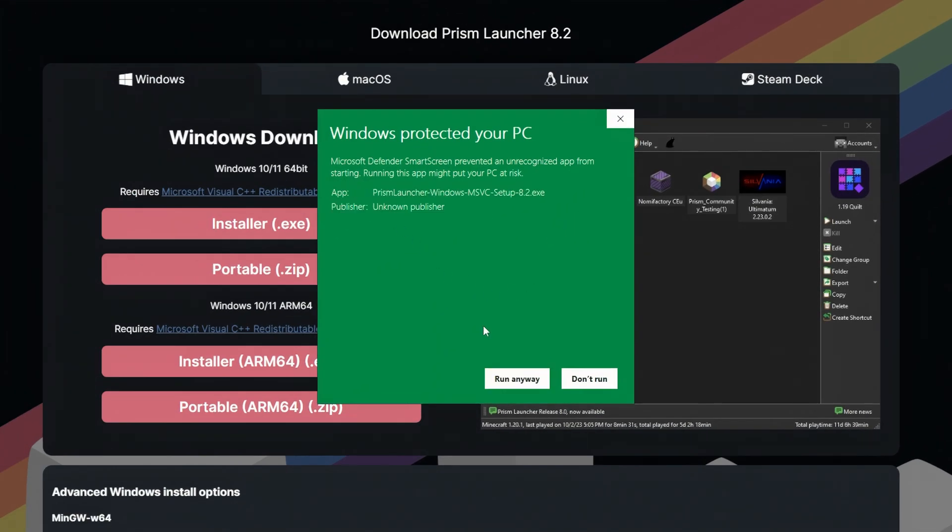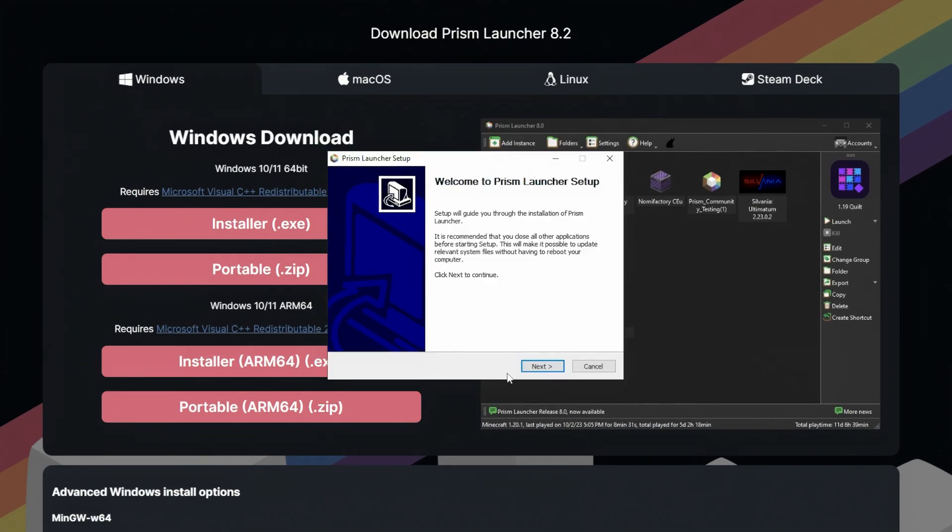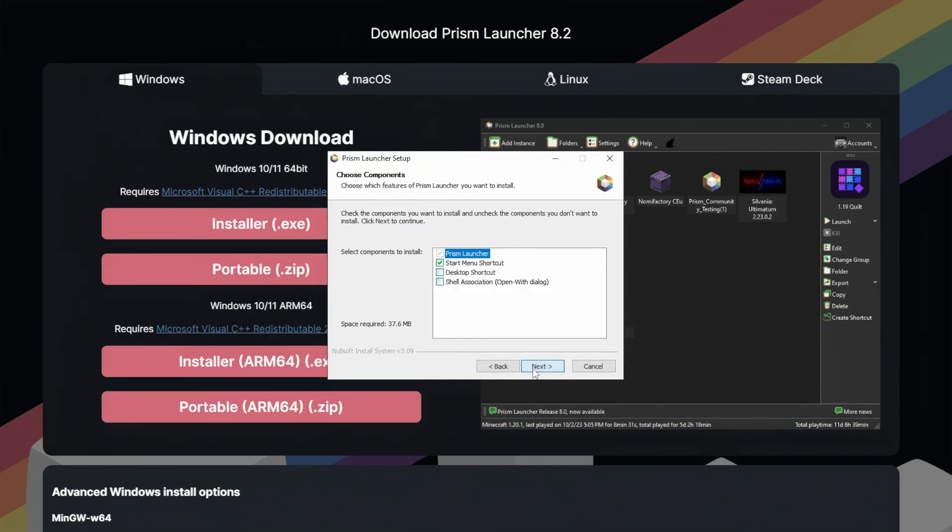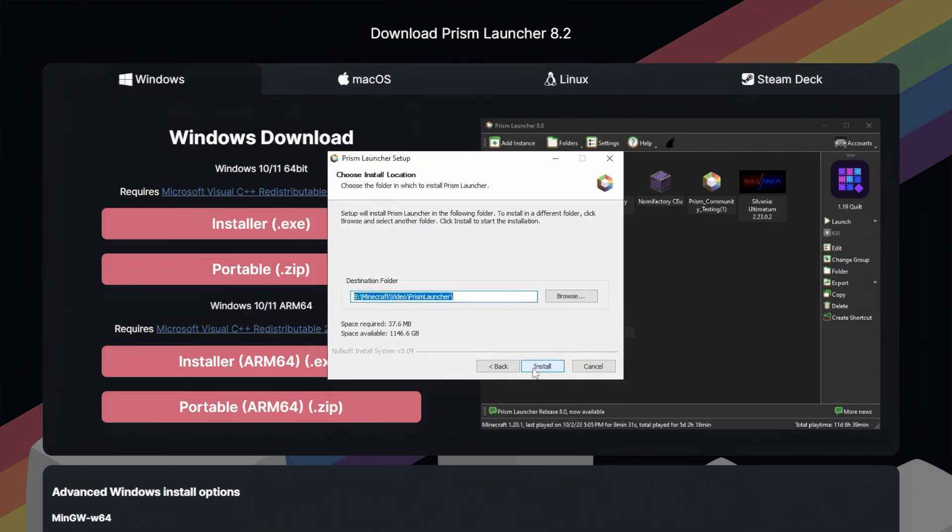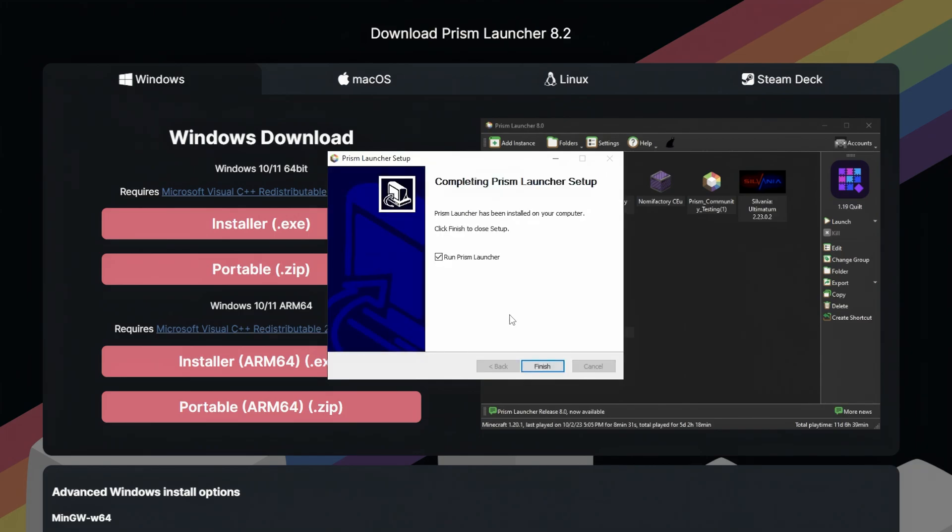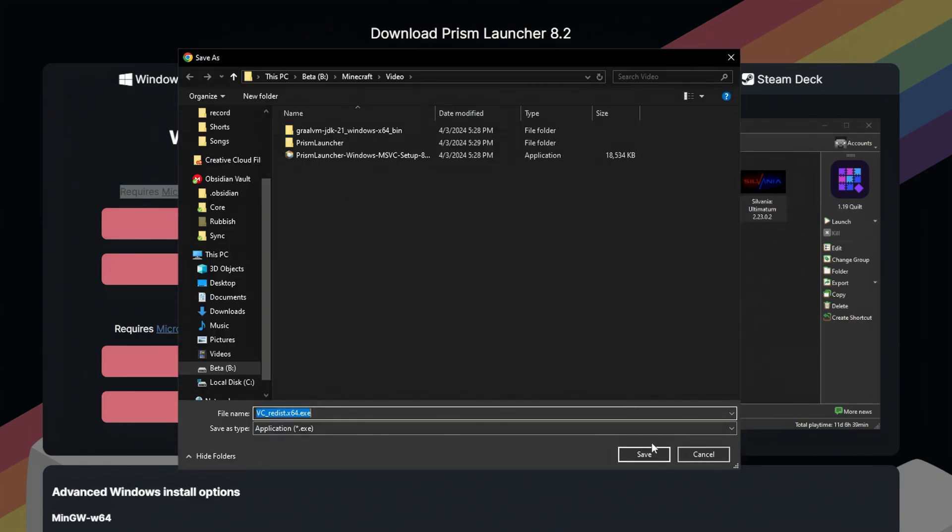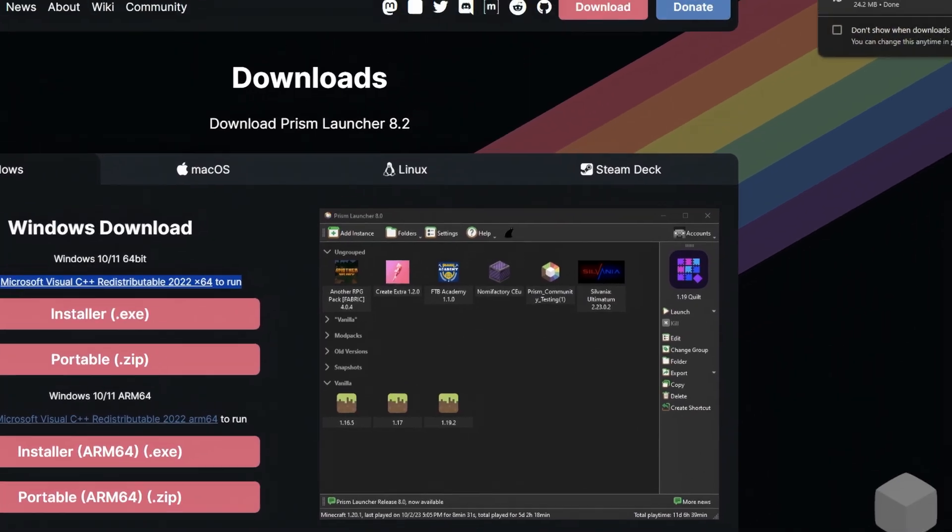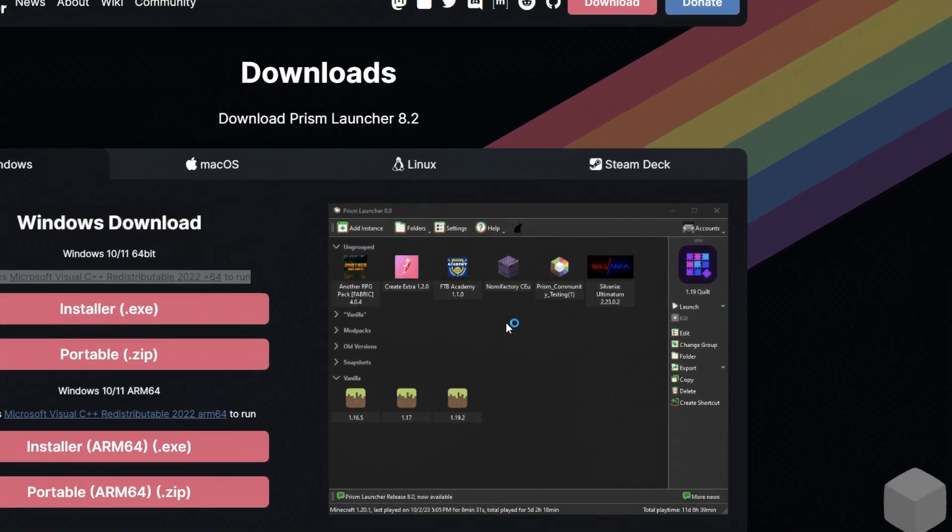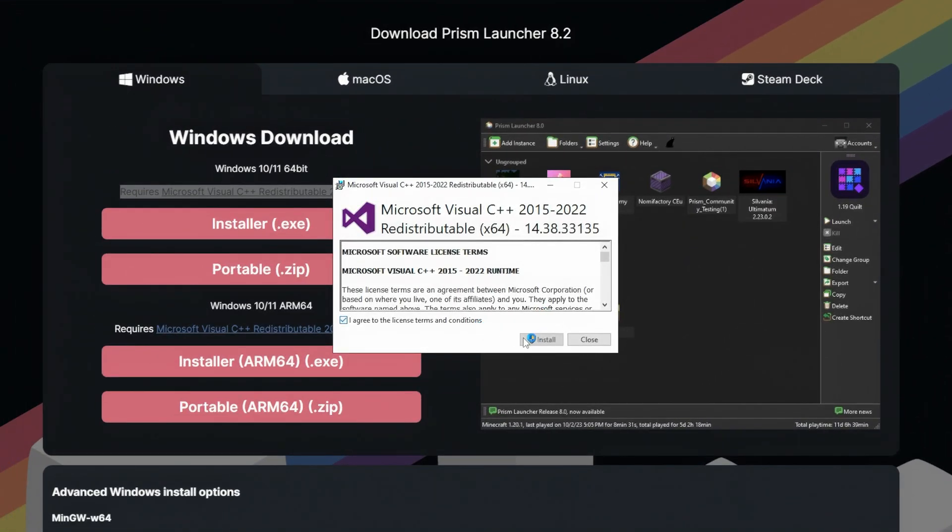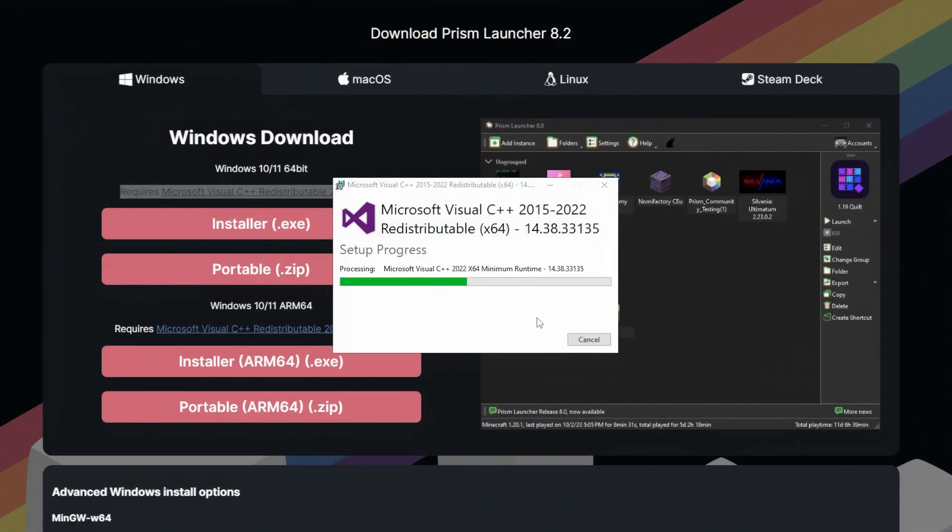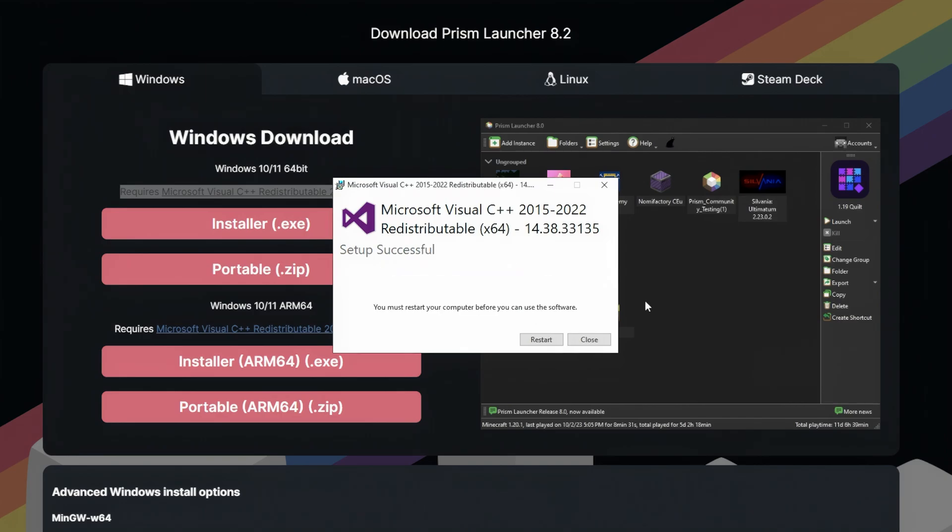More info, run anyway, and install it to your desired location. Note that you might need to install this for it to work. And you'll need to restart your PC.